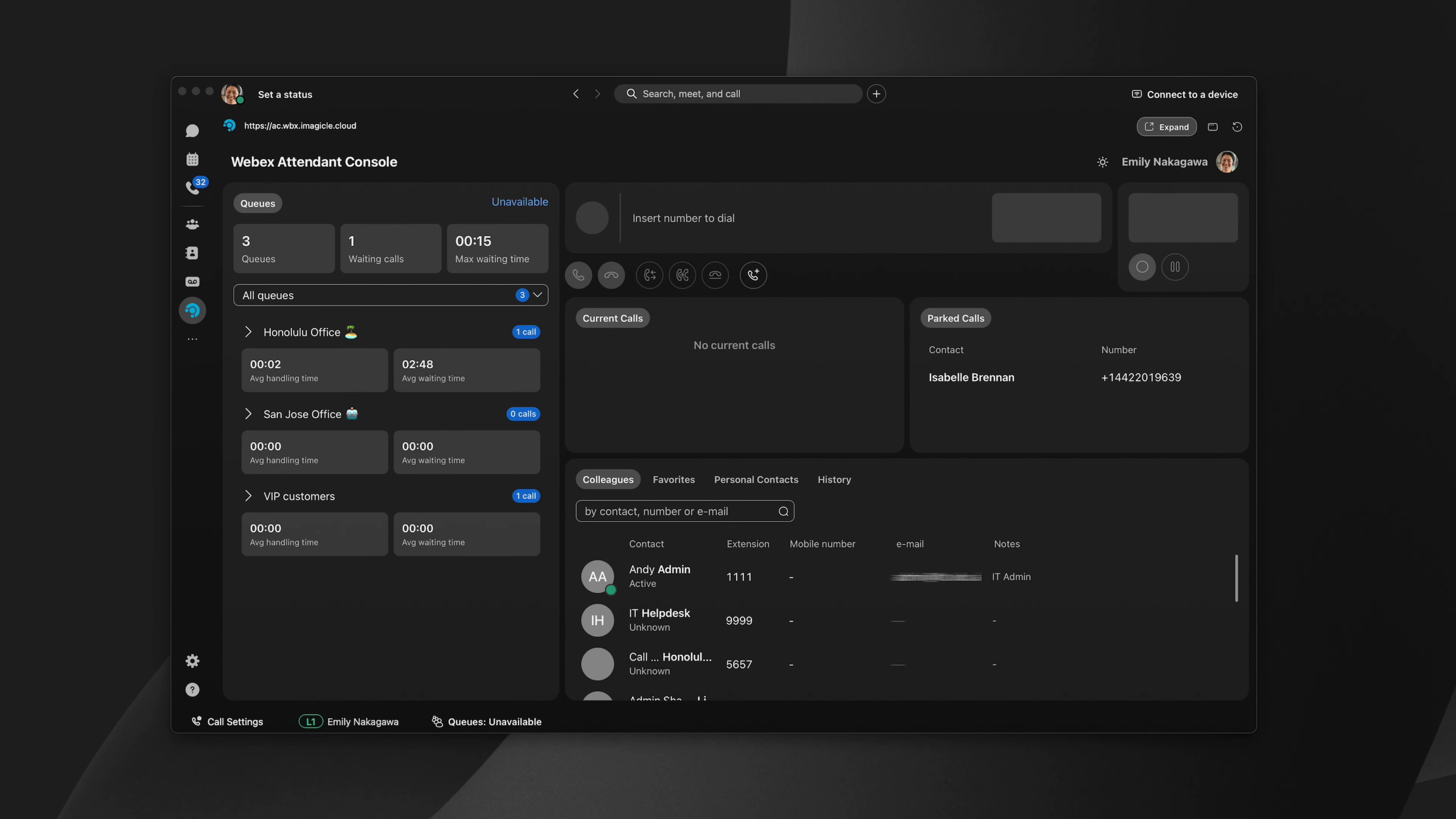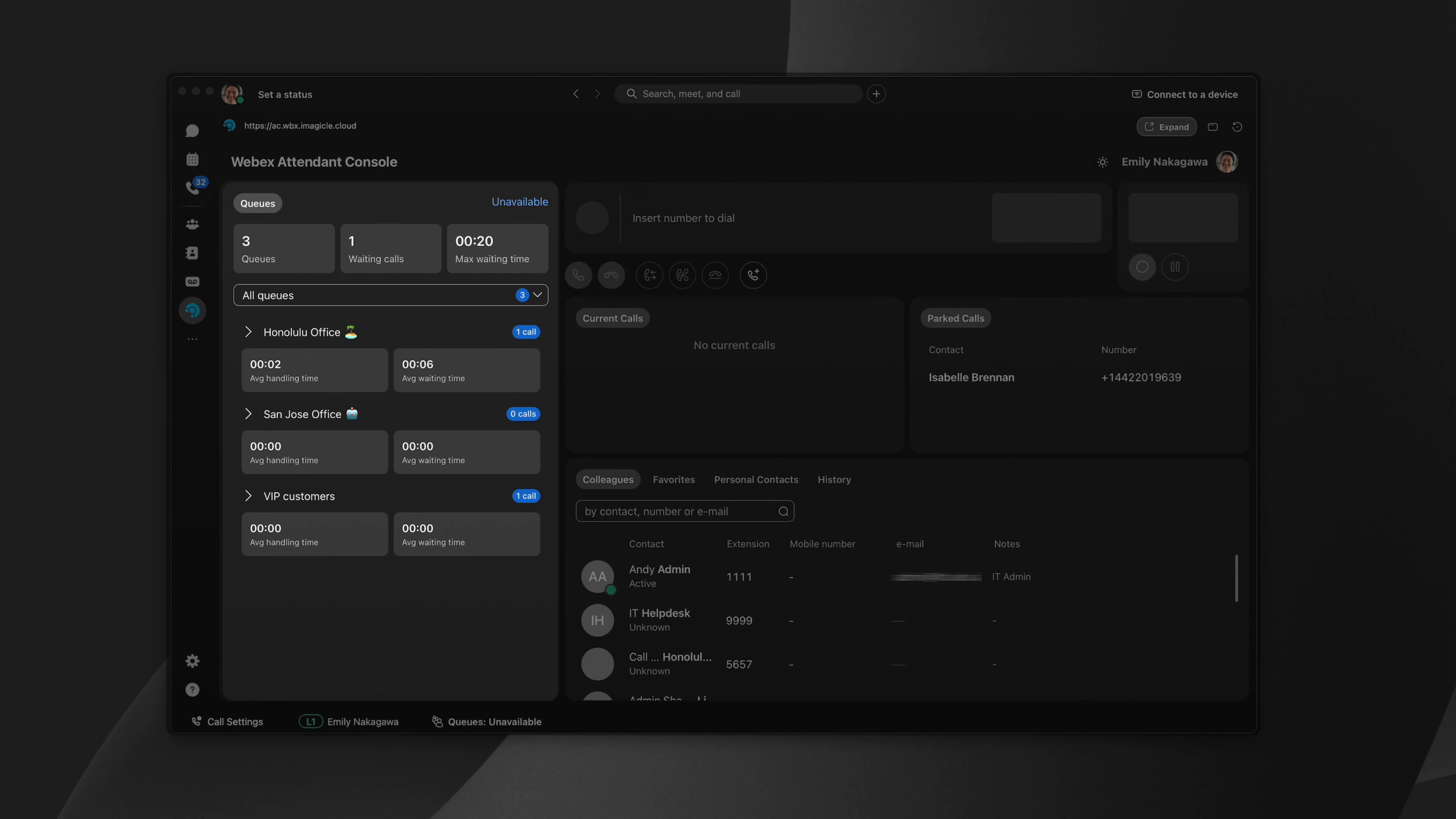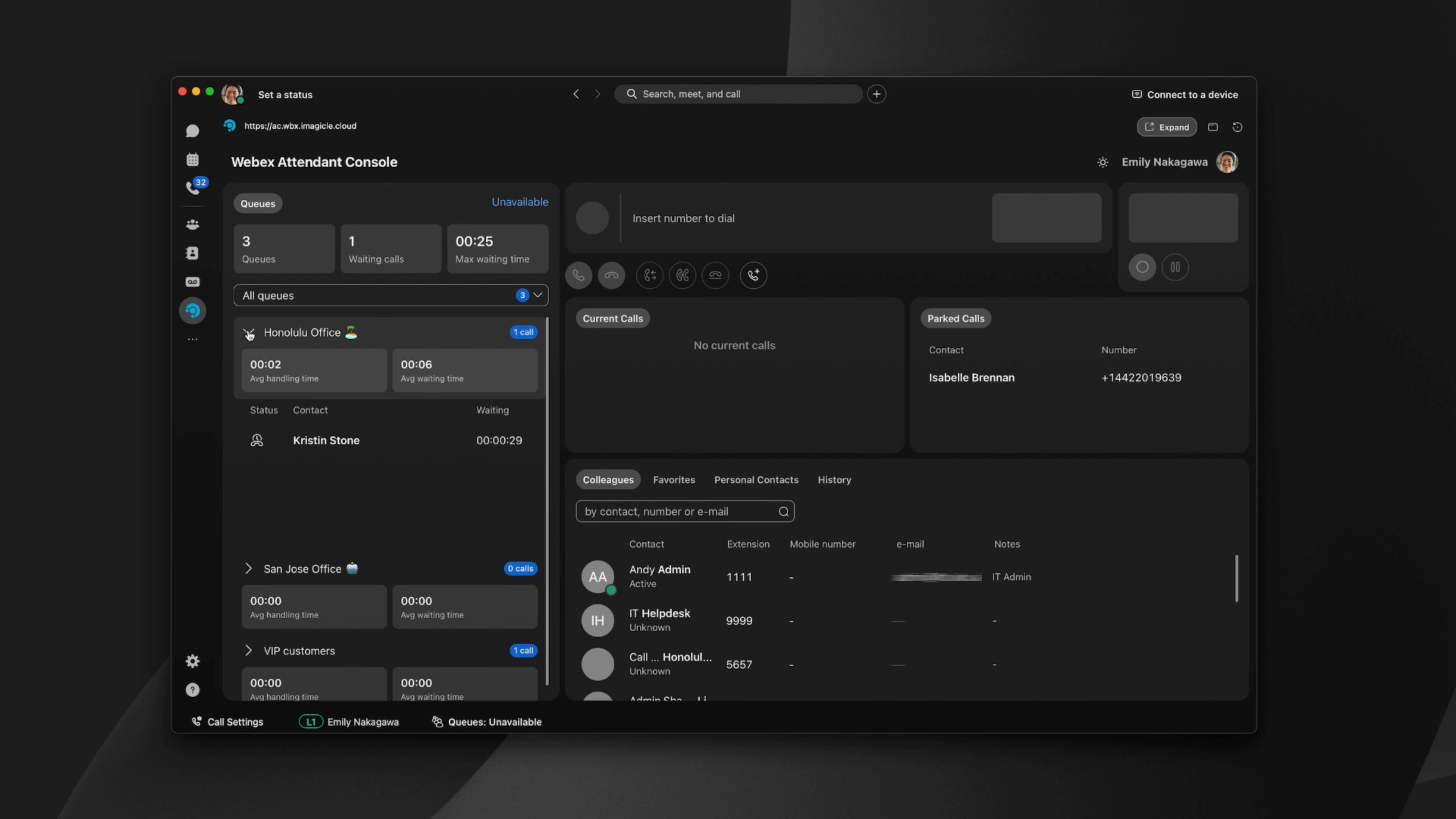The WebEx Attendant Console also gives users visibility into voice queues. Attendants can see the number of calls in queue, average handling time, and average waiting time.